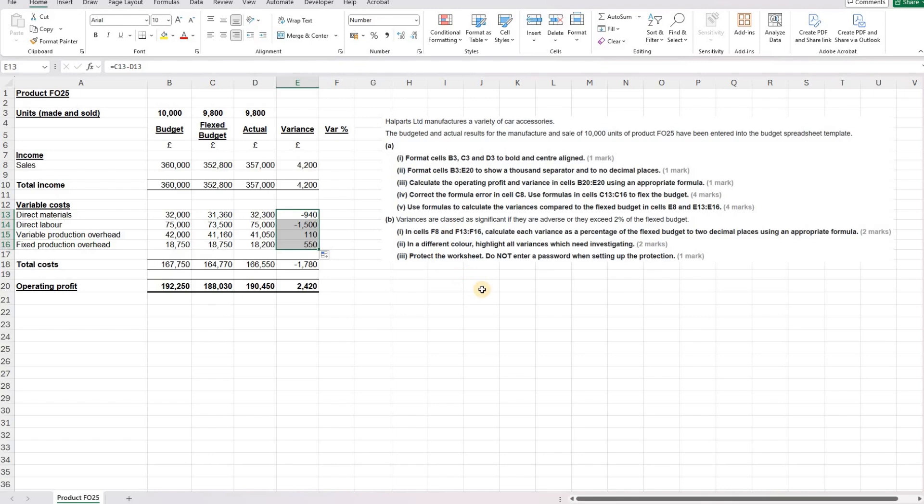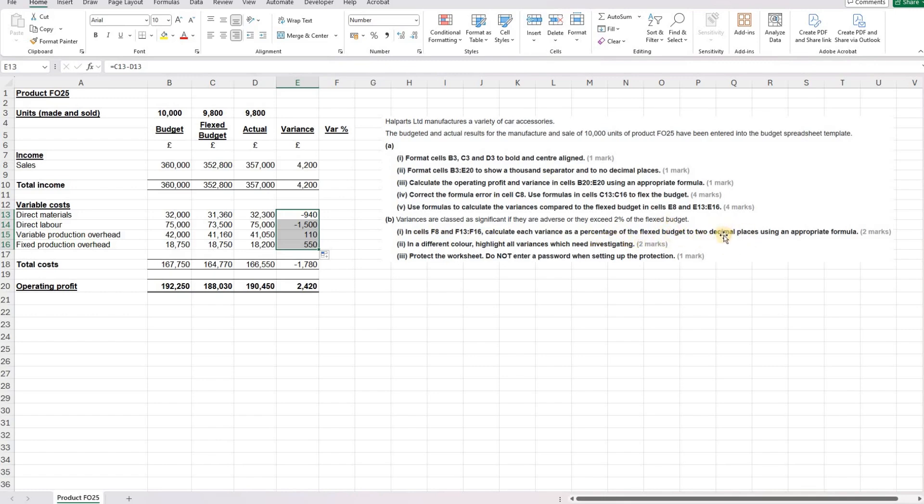So part B then, variances are classed as significant if they are adverse or they exceed 2% of the flexed budget. In cells F8 and F13 to F16, calculate each variance as a percentage of the flexed budget to two decimal places using an appropriate formula.